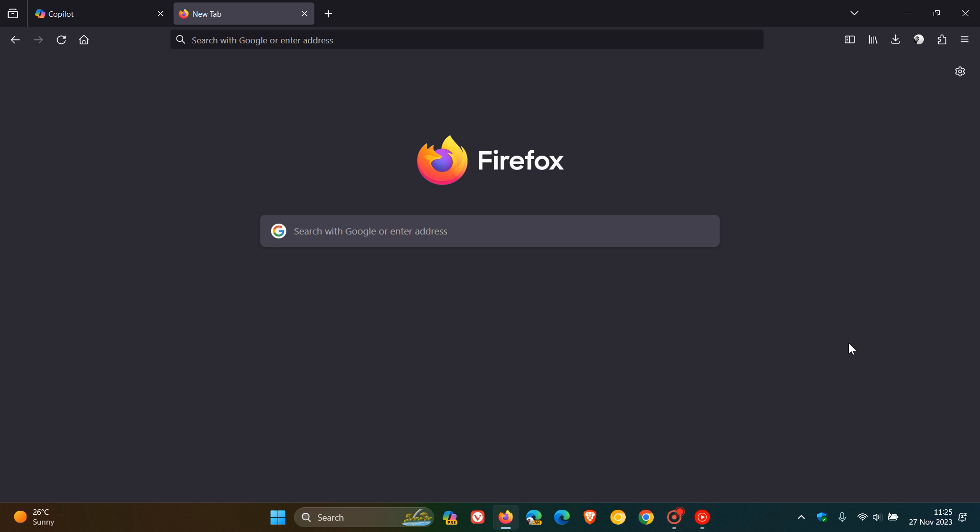Microsoft has said in response to that question, they have basically confirmed that because Firefox is not a Chromium-based web browser like Chrome, Brave, Edge, Vivaldi, and so on...